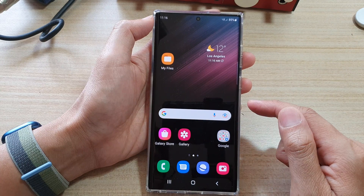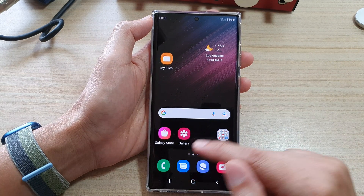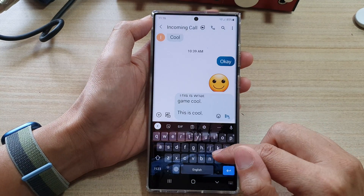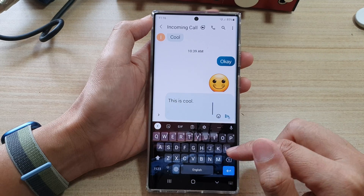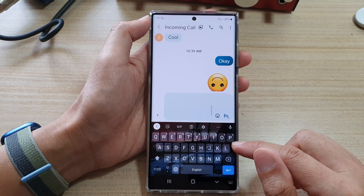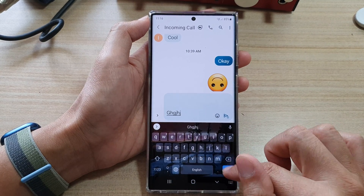Now let's go back and open up a text message. If I open up my keyboard here, you can see this is the Google Keyboard.